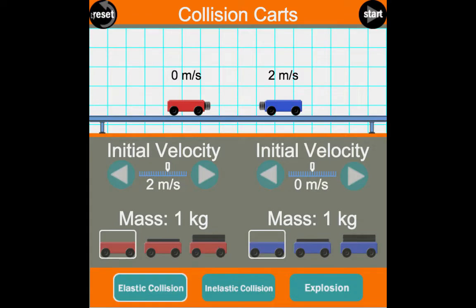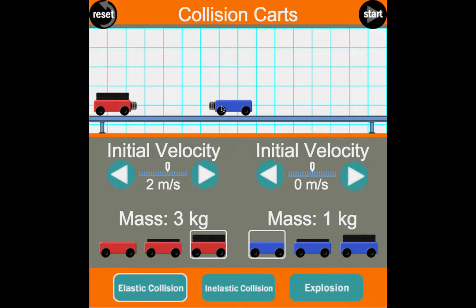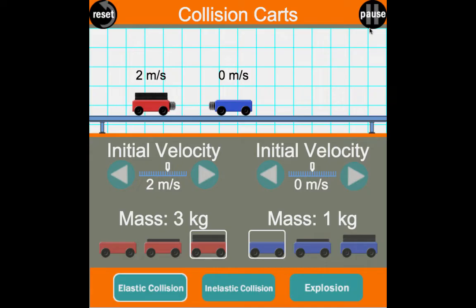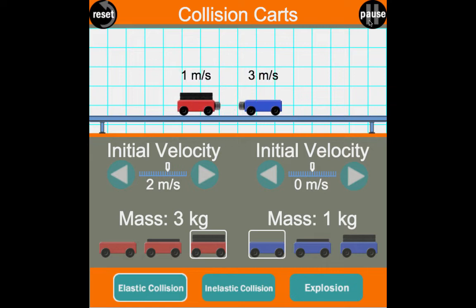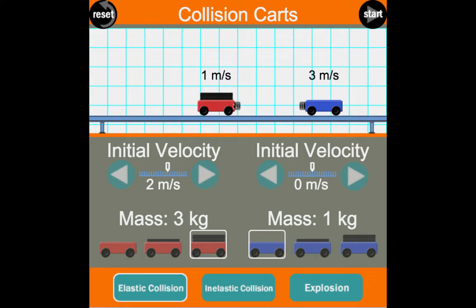Let's try another example. We reset and make cart one three times more massive than cart two. Beforehand, initial momentum is 2 m/s × 3 kg = 6 kg·m/s; cart two contributes zero, so total is 6. After the collision — cart one didn't stop because cart two's inertia wasn't enough to stop it. Afterward: cart one has 3 kg × 1 m/s = 3 kg·m/s, and cart two also has 1 kg × 3 m/s = 3 kg·m/s. Three plus three equals six — that's what we had to begin with. Conservation of momentum works: six equals six.